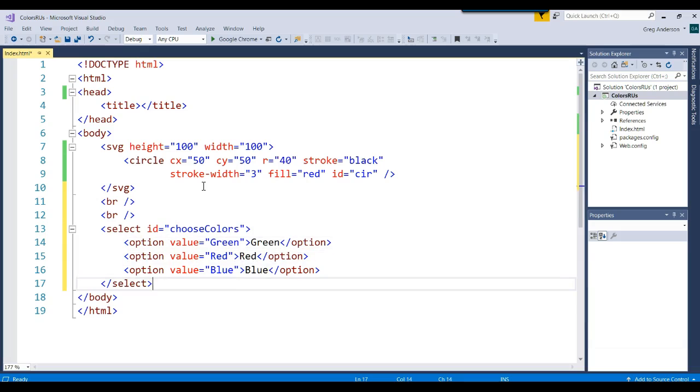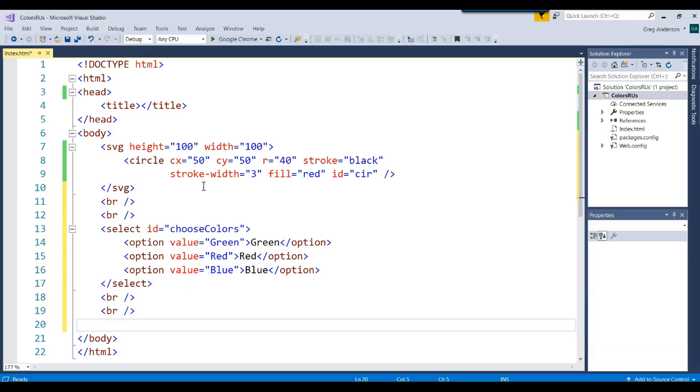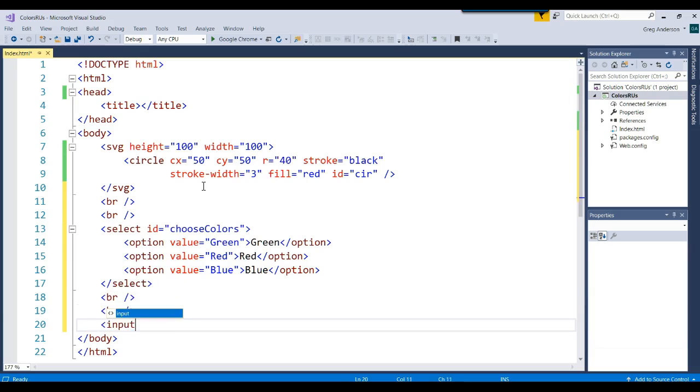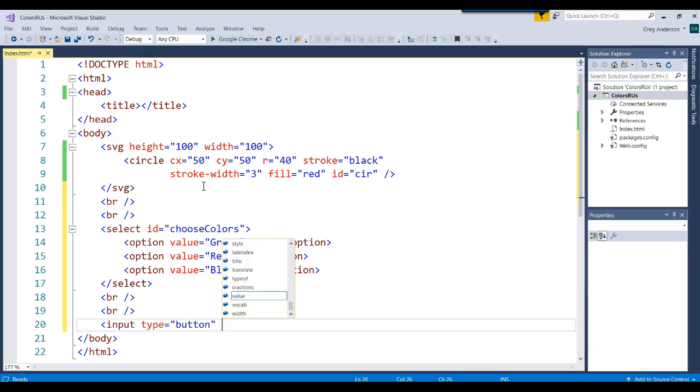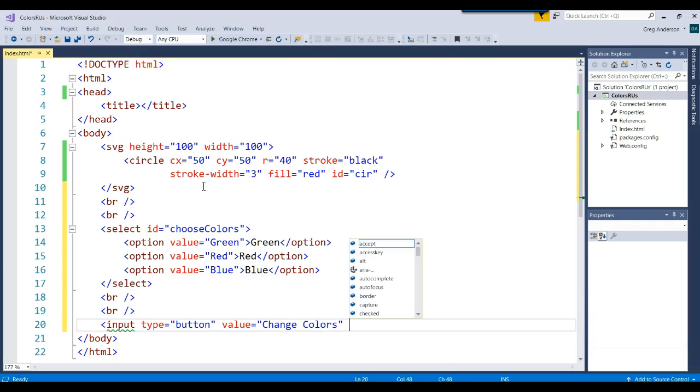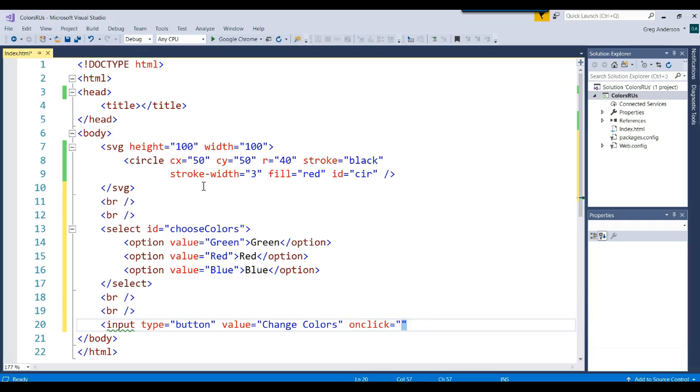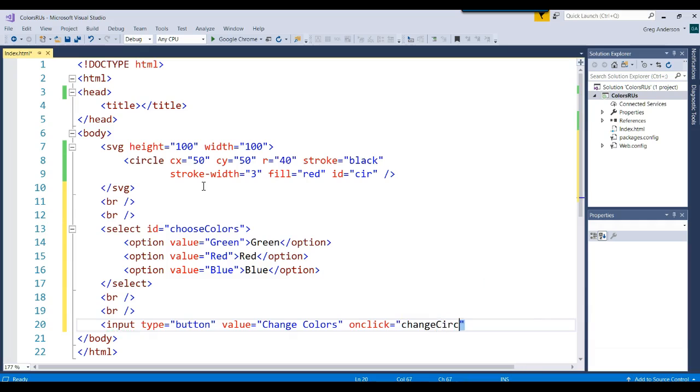Let's go ahead and add a couple more breaks. We'll add an input button with the value of change colors, and we'll give it an onclick event handler of change fill. We'll call that JavaScript function.